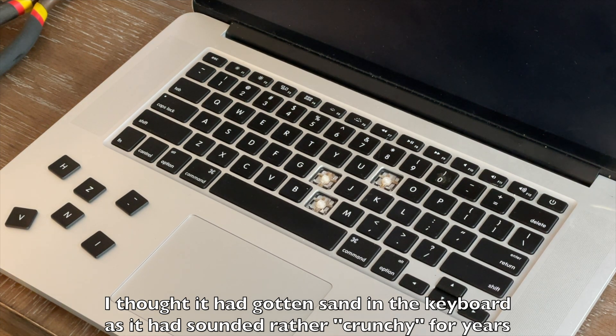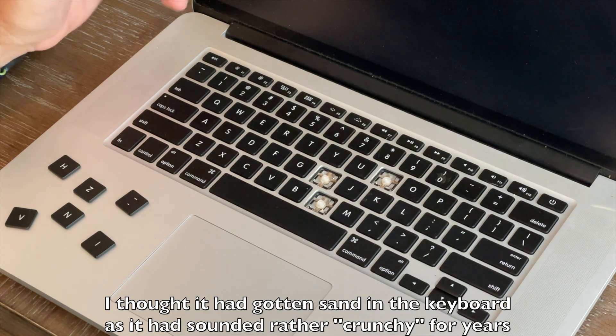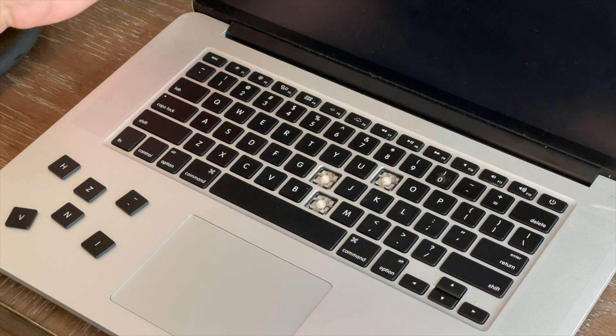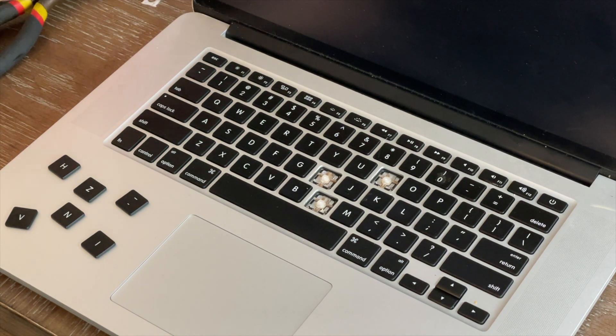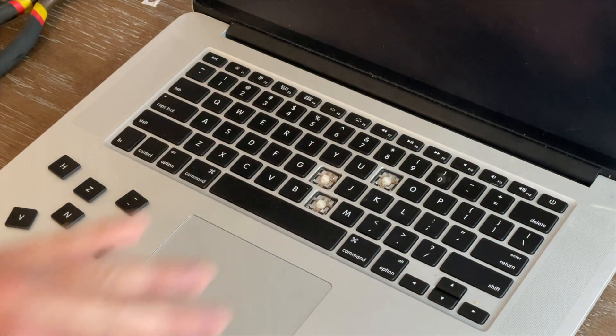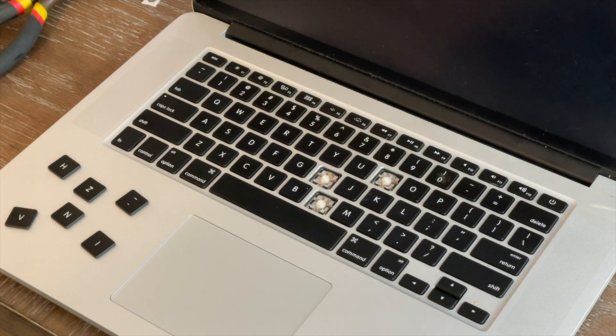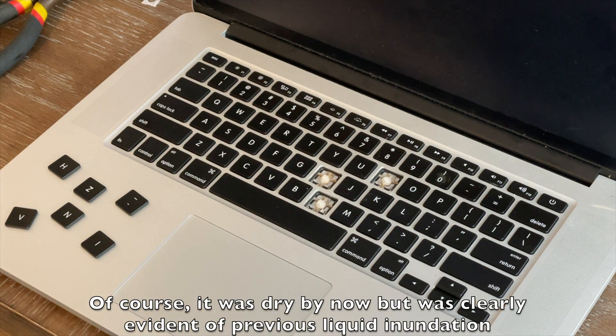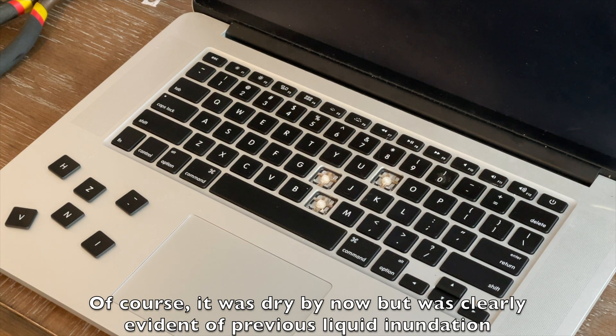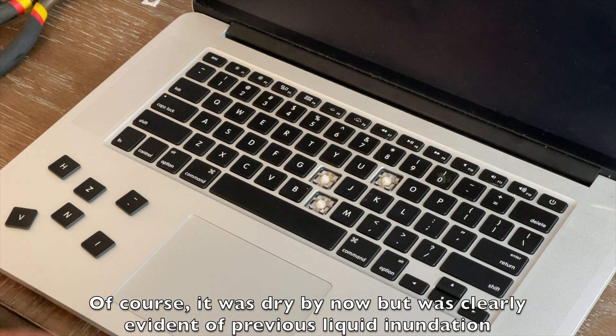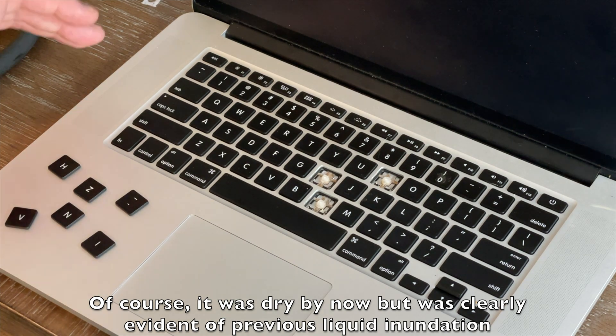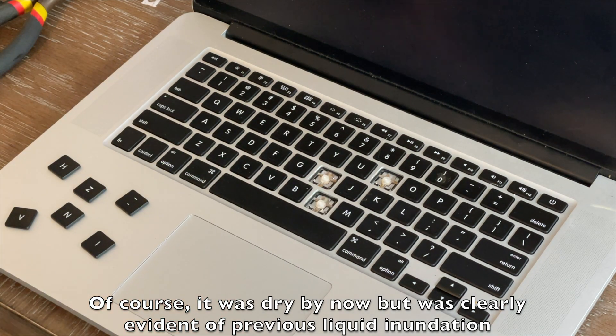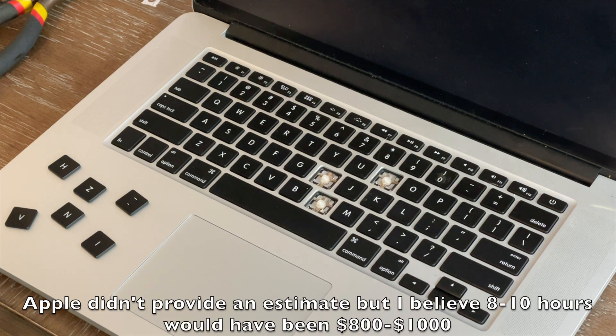I took it to Apple. They did an x-ray on the machine and came back and showed me the picture. You could clearly see that there was fluid down on the motherboard. They're like yeah, we're not gonna repair that keyboard. It's a unibody machine. We're gonna have to pop each key off individually. You're looking at eight to ten hours worth of work and we're just not gonna do it.